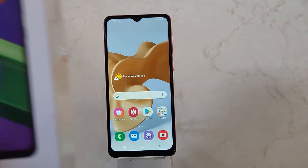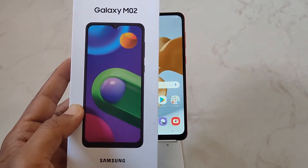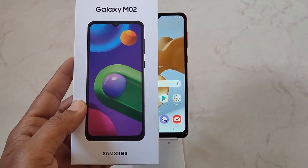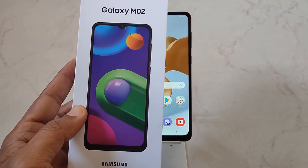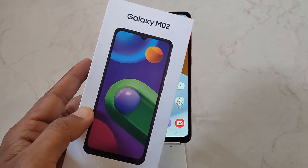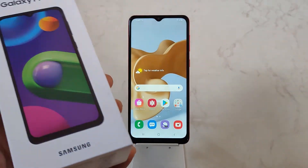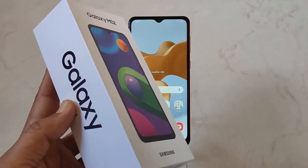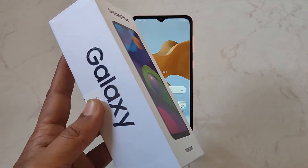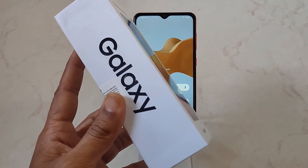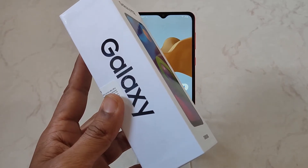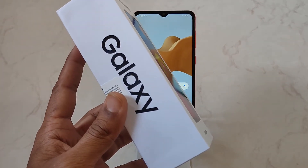Hello guys, here we have the Samsung Galaxy M02 mobile phone, and in this video I'll be showing you how you can reset network settings on your device.